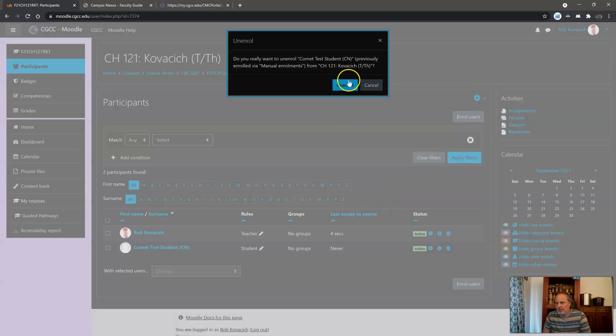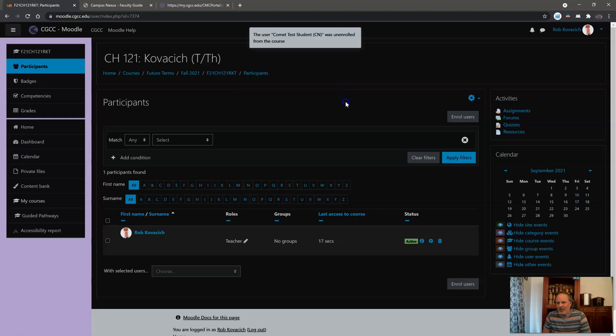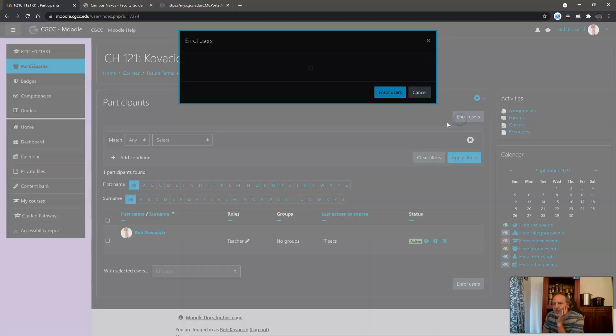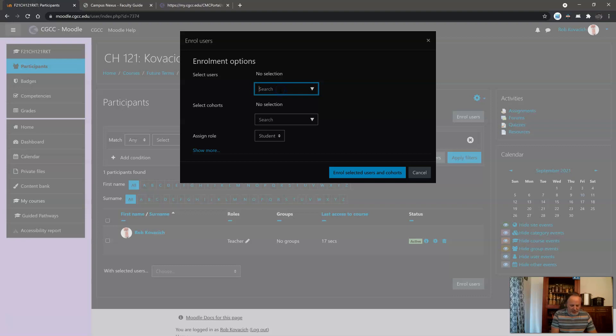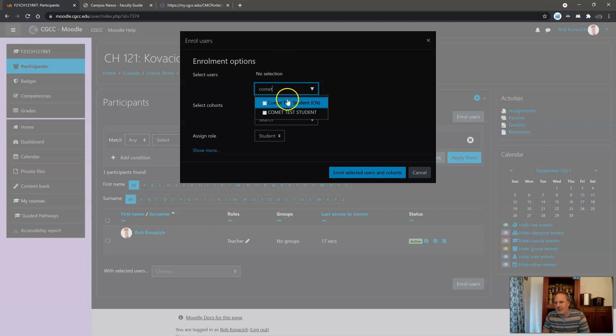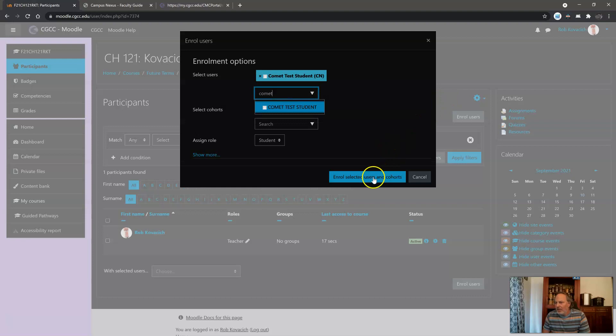Sorry, I'm going to kill that. I want to enroll that person. And so what you're going to do is click on enroll users, and then it's set to assign this as a student whomever you put in. So I'm going to put the fake student in that I have, comment test student, and then enroll selected.